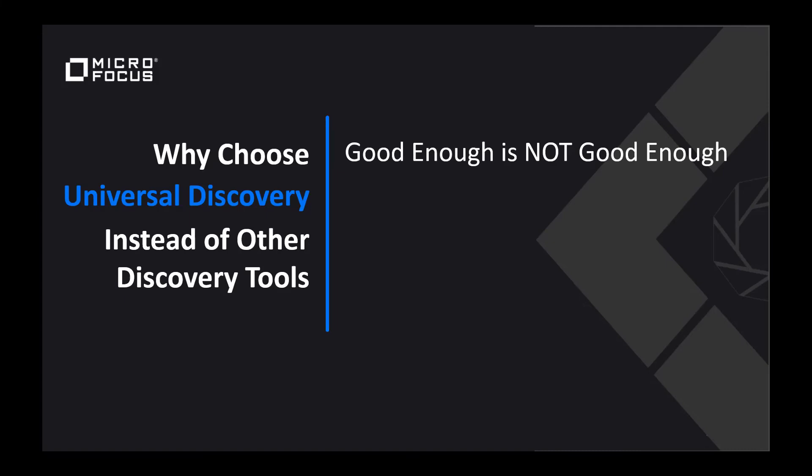First of all, good enough is not good enough. This may be the exact phrase that your vendor has told you. I would say, why would you settle for something that only collects a little bit of information about each element in your IT environment when you could have Universal Discovery collect everything?